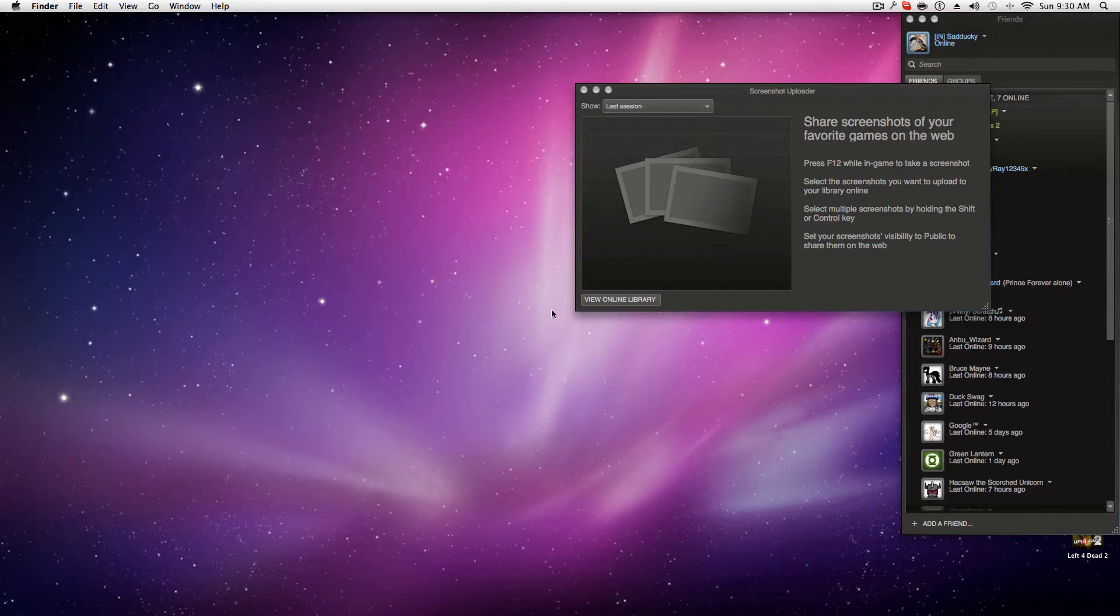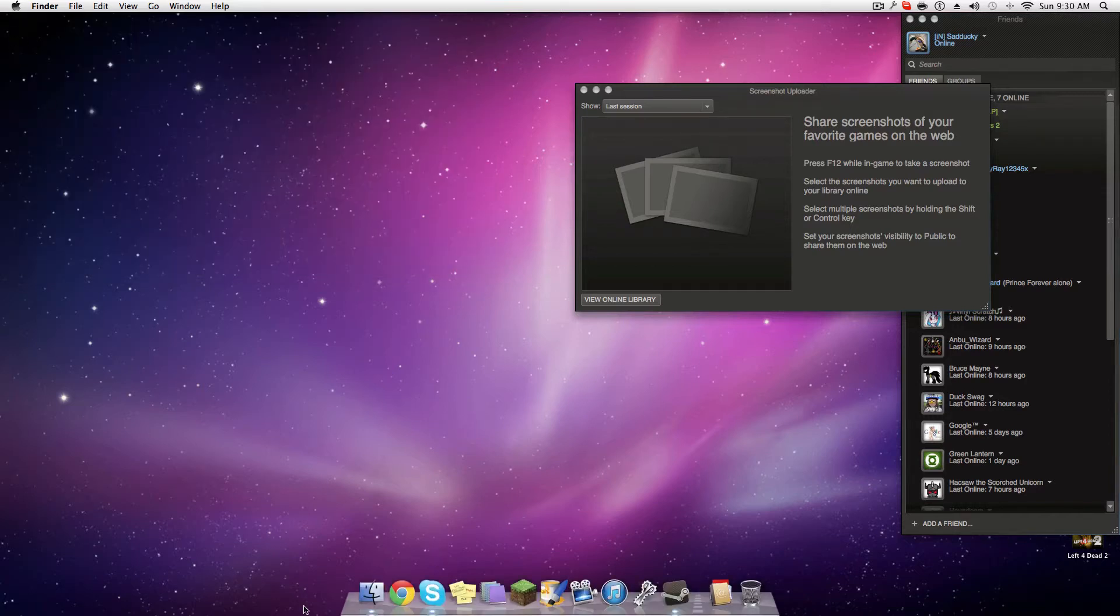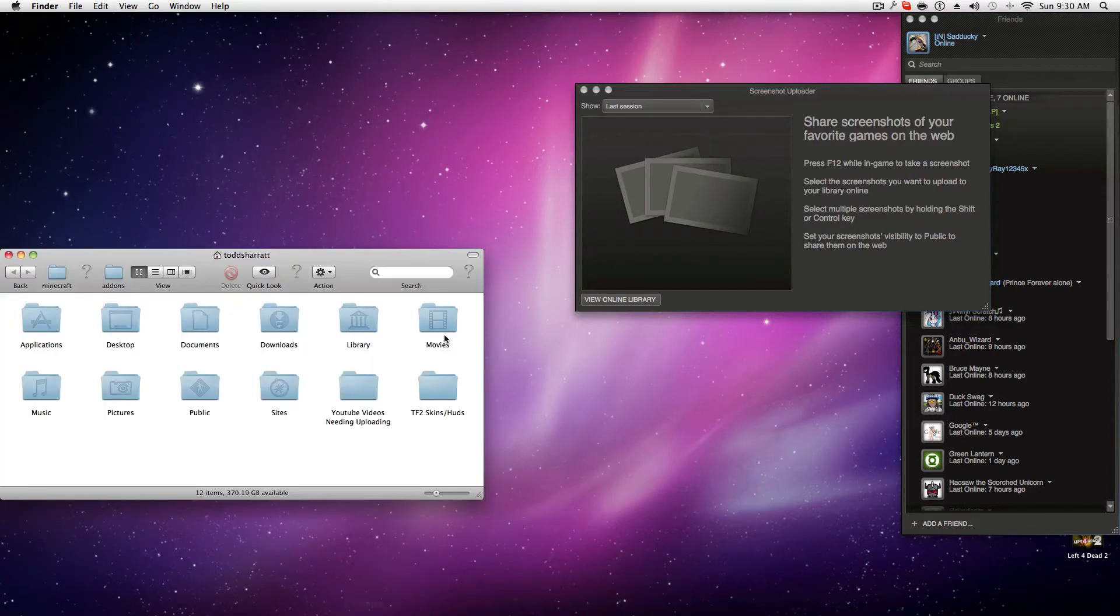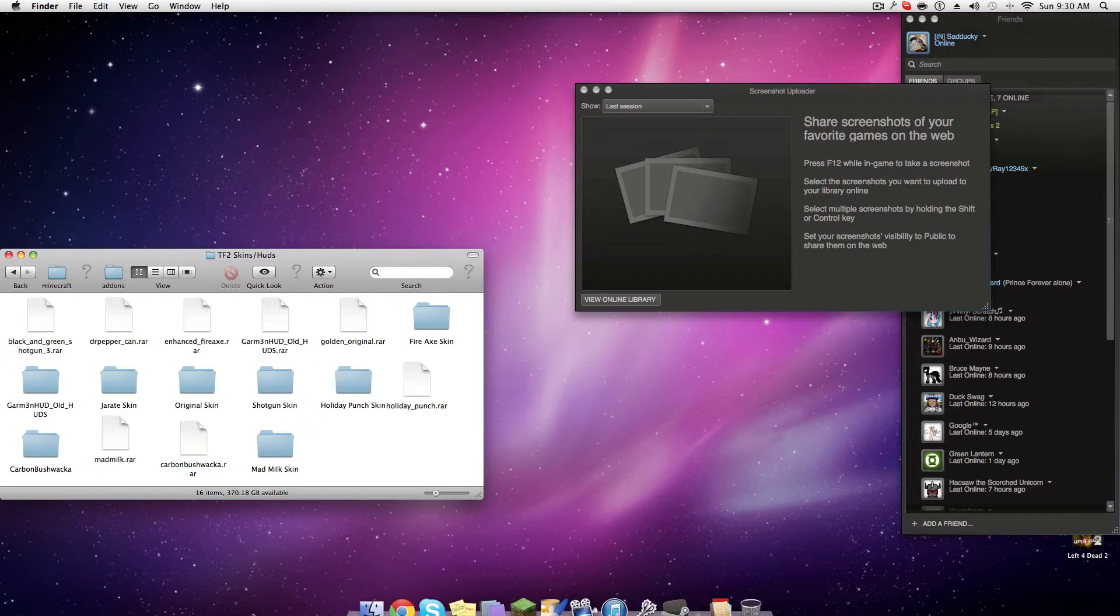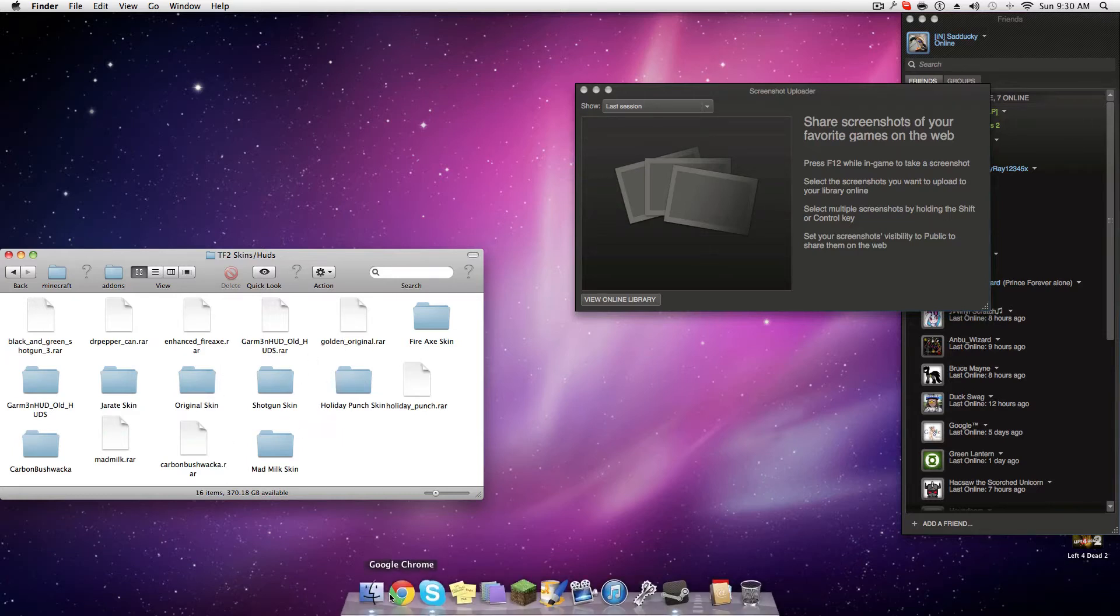So you get your skin. I already have some picked out for myself, a bunch of them, and I have a HUD. Anyway, if you want to install a skin, I will show you how to do so now.